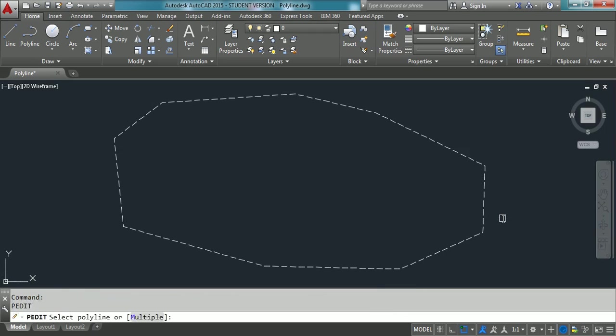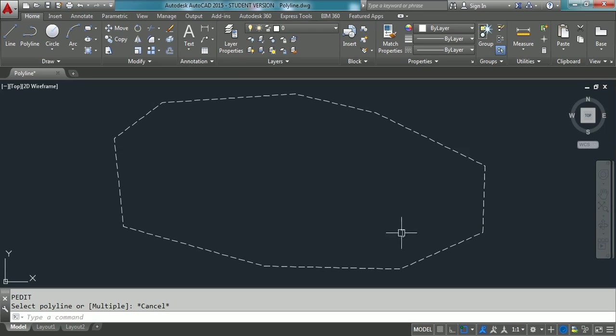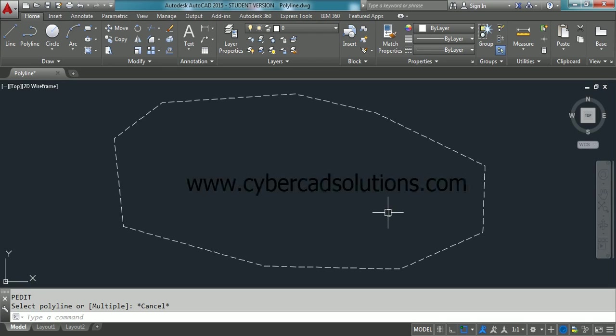That is all about the polyline command. Hope you guys understood. If you like this video, I request you to share cybercadsolutions.com with your friends. Thanks for watching. Welcome to the next session.